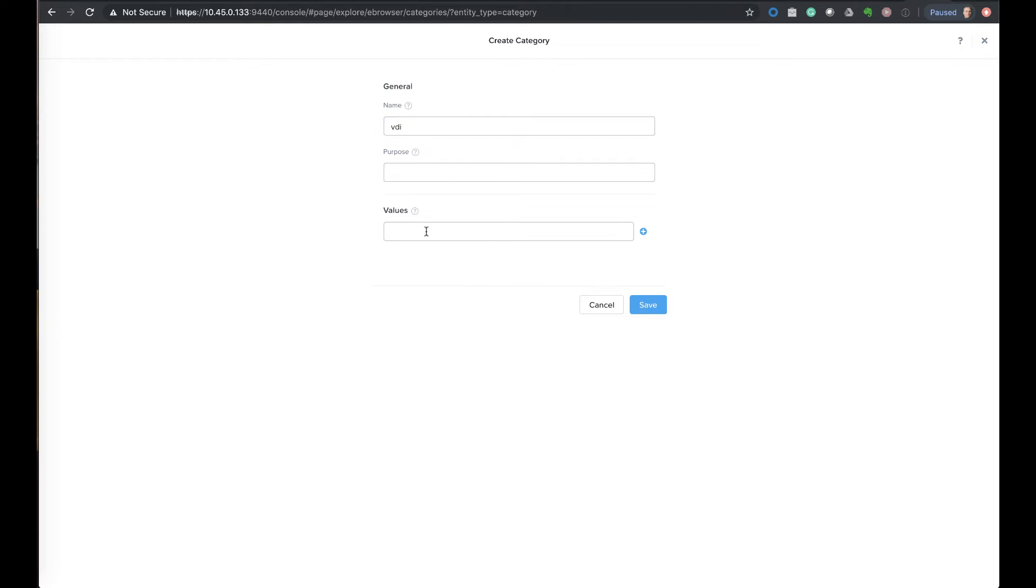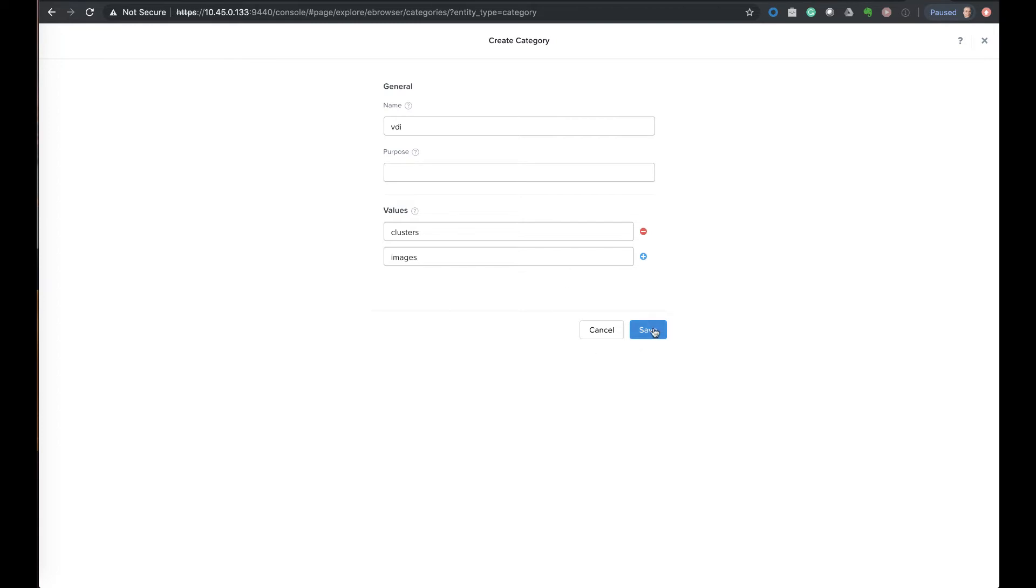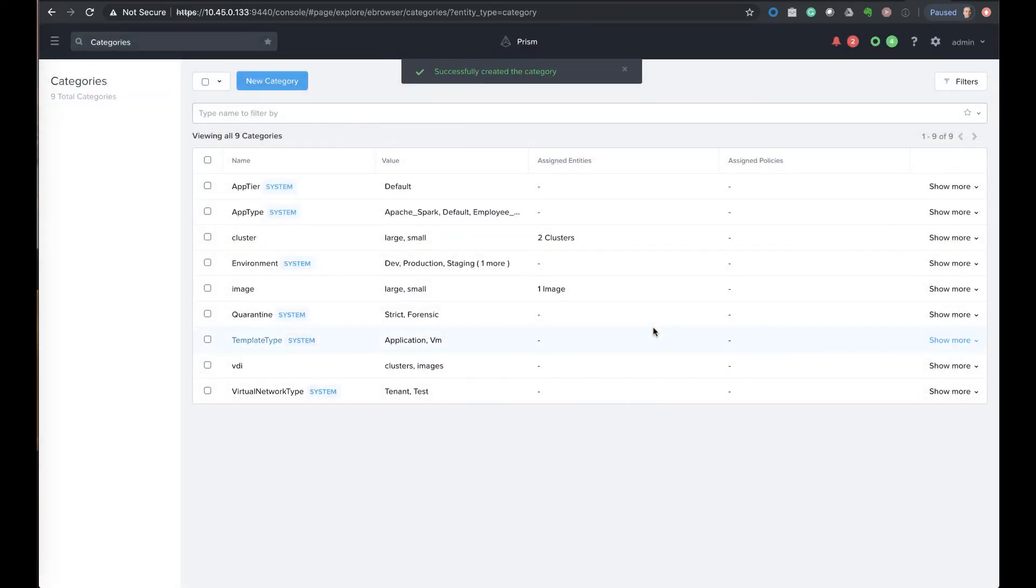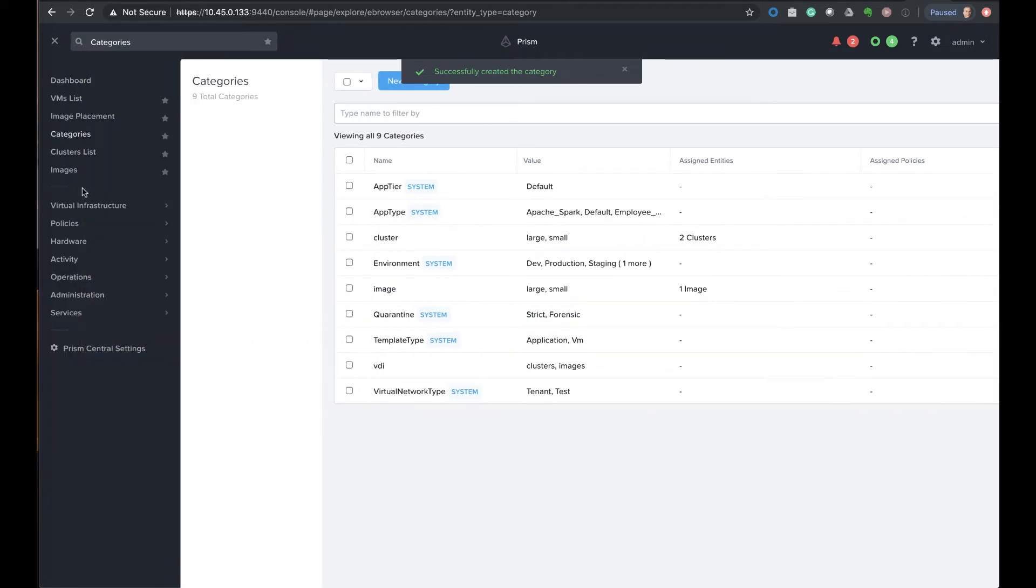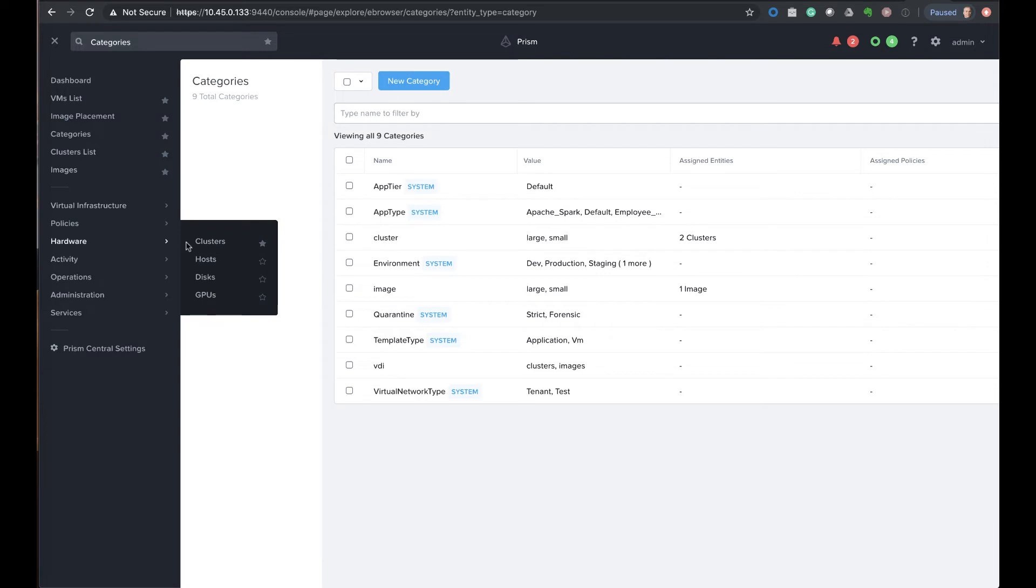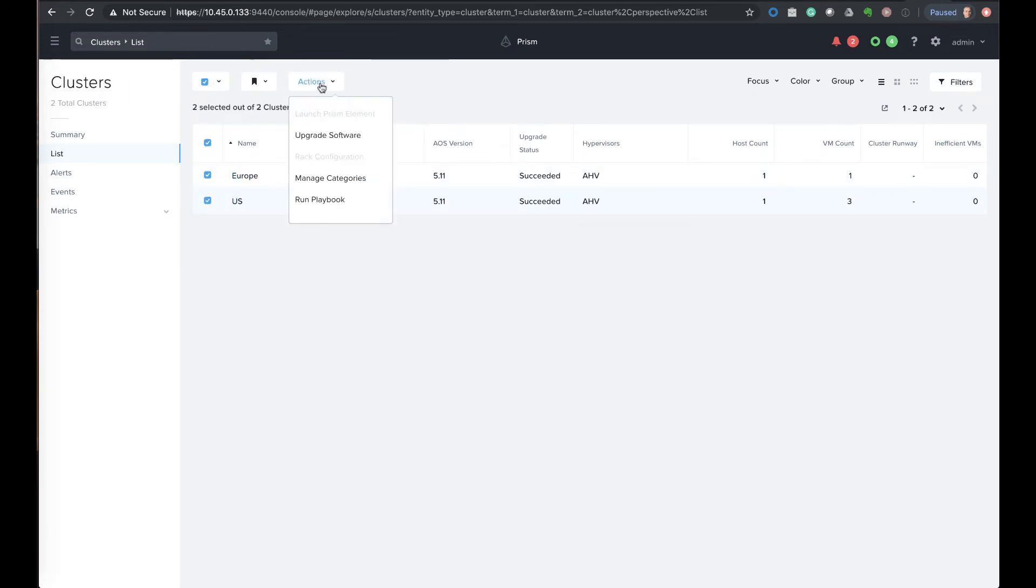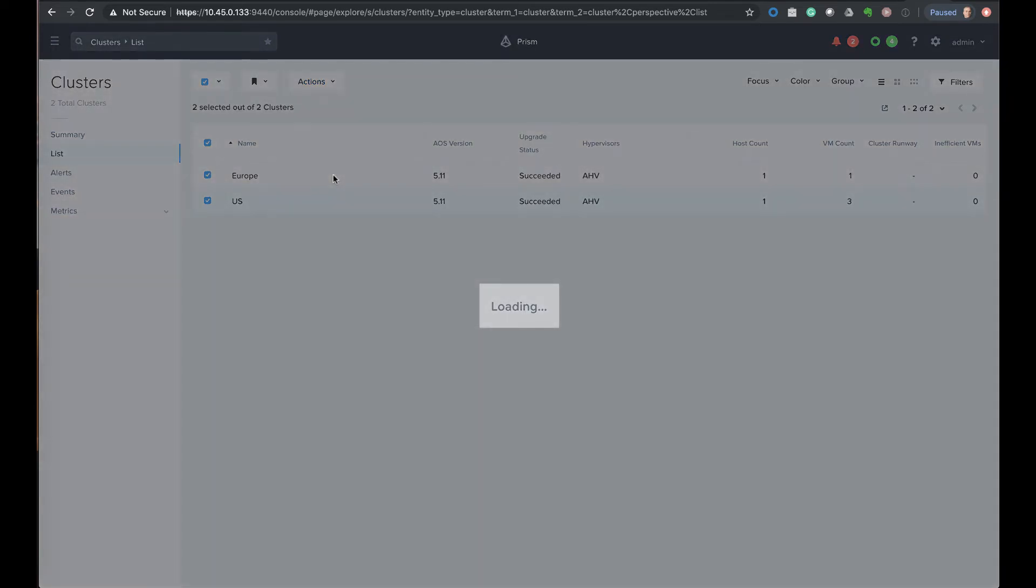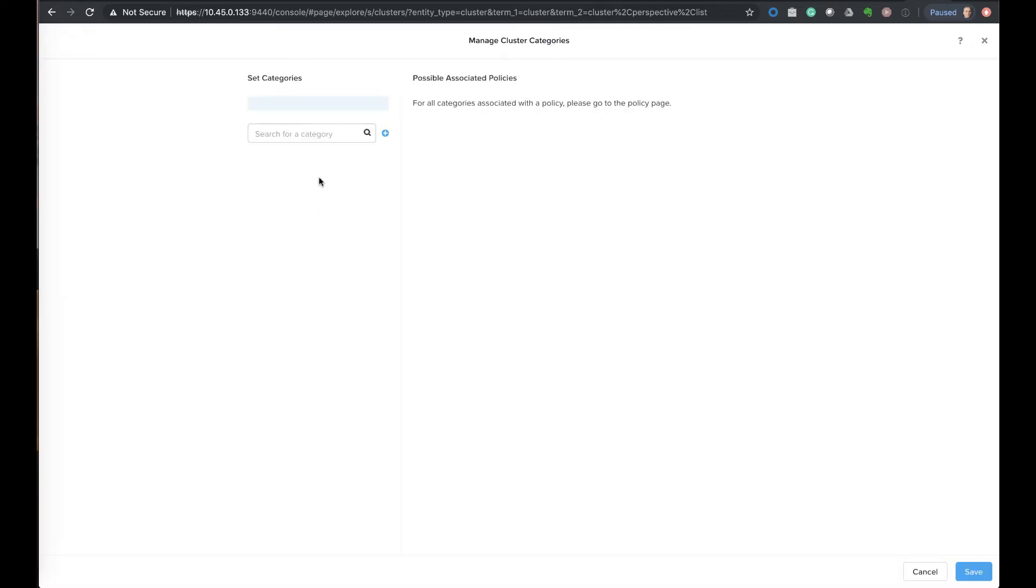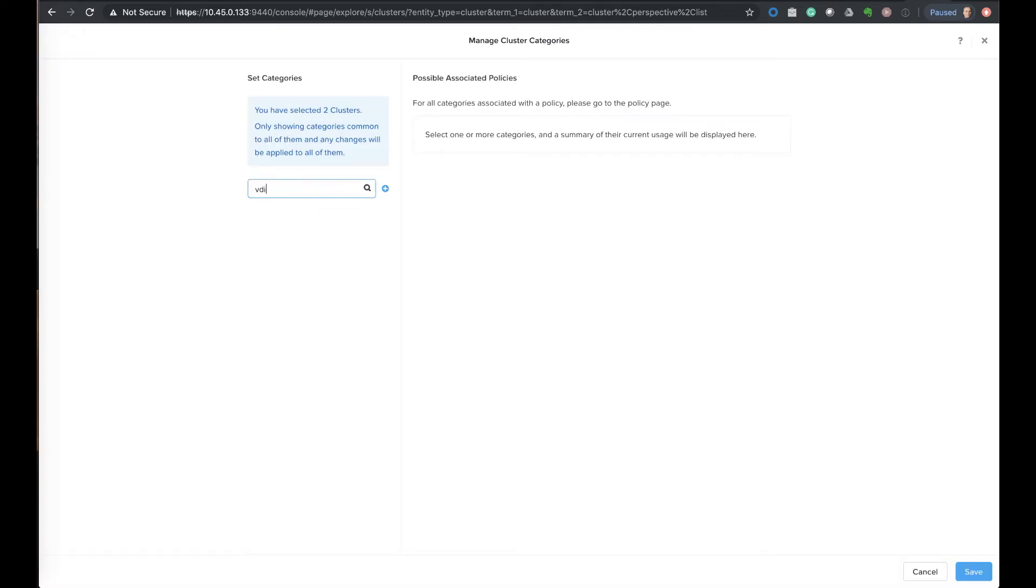Then we're going to create values under there for clusters and one for images, and this is what will tag the clusters that we want to be VDI clusters and then images that we want to be tagged with the category VDI images. So we'll save this, and the next step that we can do is we can actually go select some clusters and we can apply the tag to them. So we will apply the category to them. We'll select both clusters, go to Manage Categories, and we'll apply the VDI cluster category to them.